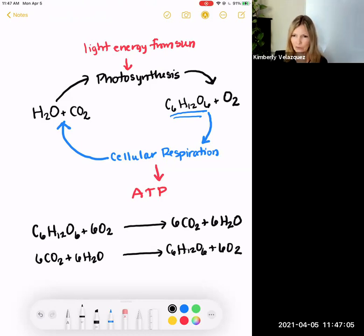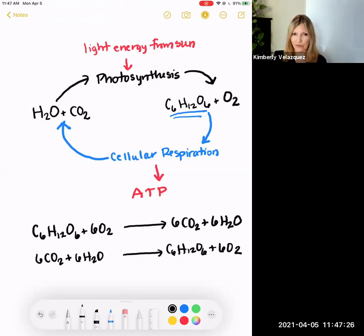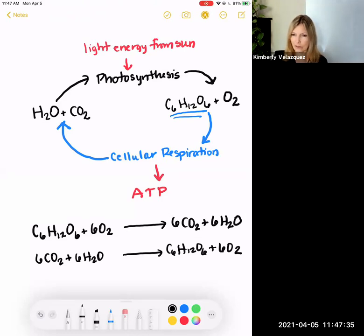Why do these photosynthetic organisms do this? They're not just being nice. They're not being charitable and doing this for the rest of the food chain. They're doing this because they don't eat — they can't eat. So they have to produce their own energy. They then provide the energy for the rest of the food chain because we aren't able to take light energy from the sun and convert it to food. We either have to eat a photosynthetic organism or eat somebody who ate a photosynthetic organism. This is a very, very important connection to realize.